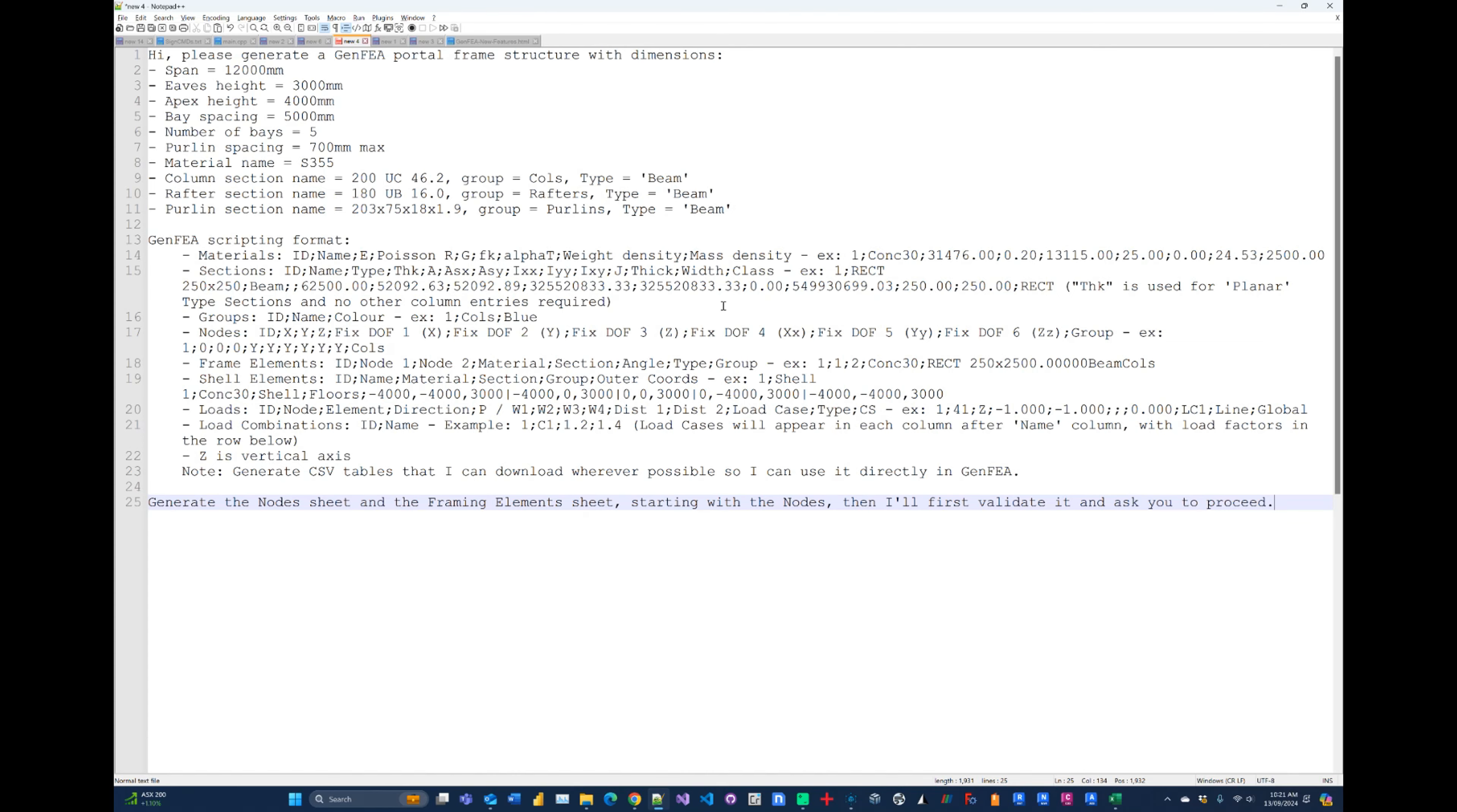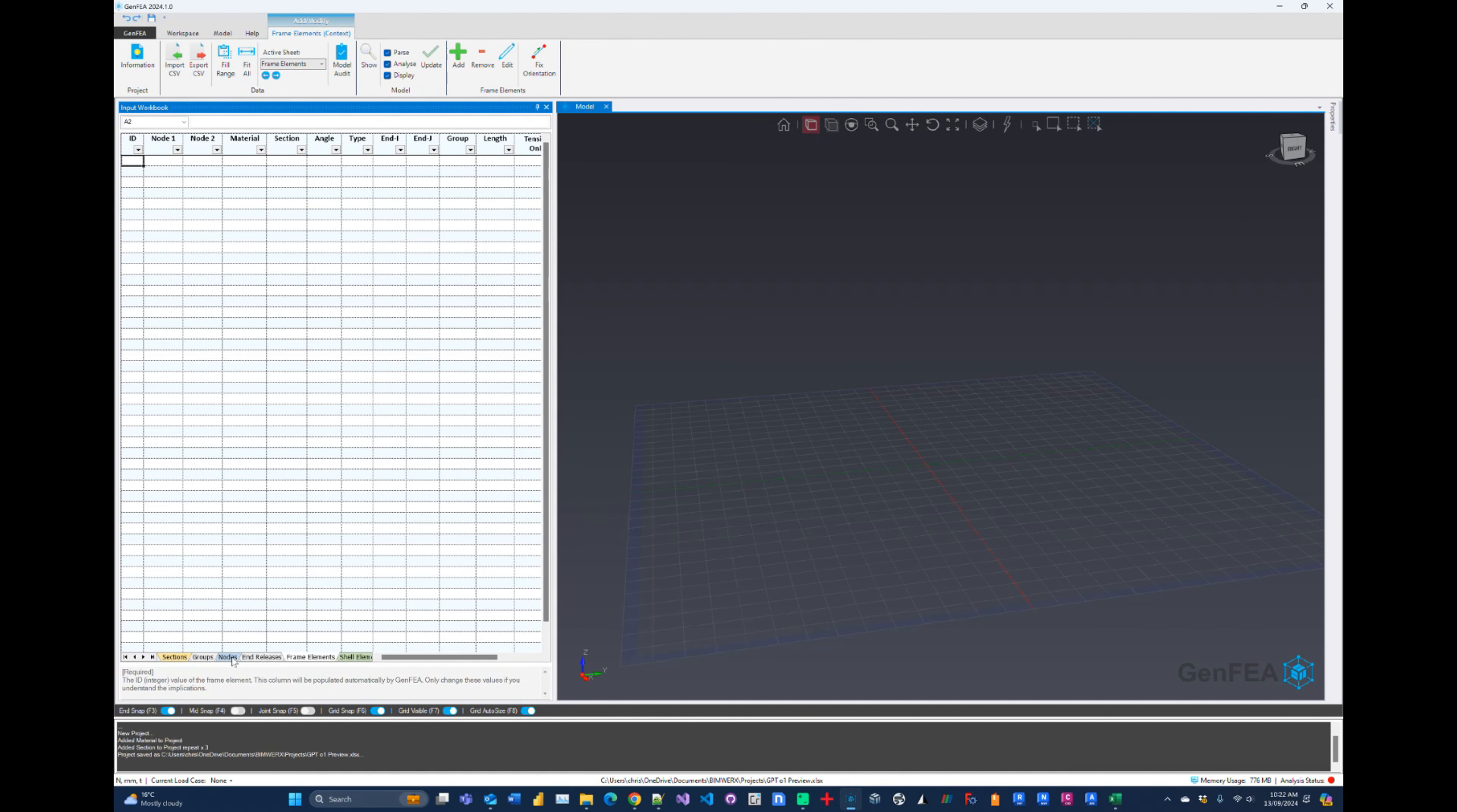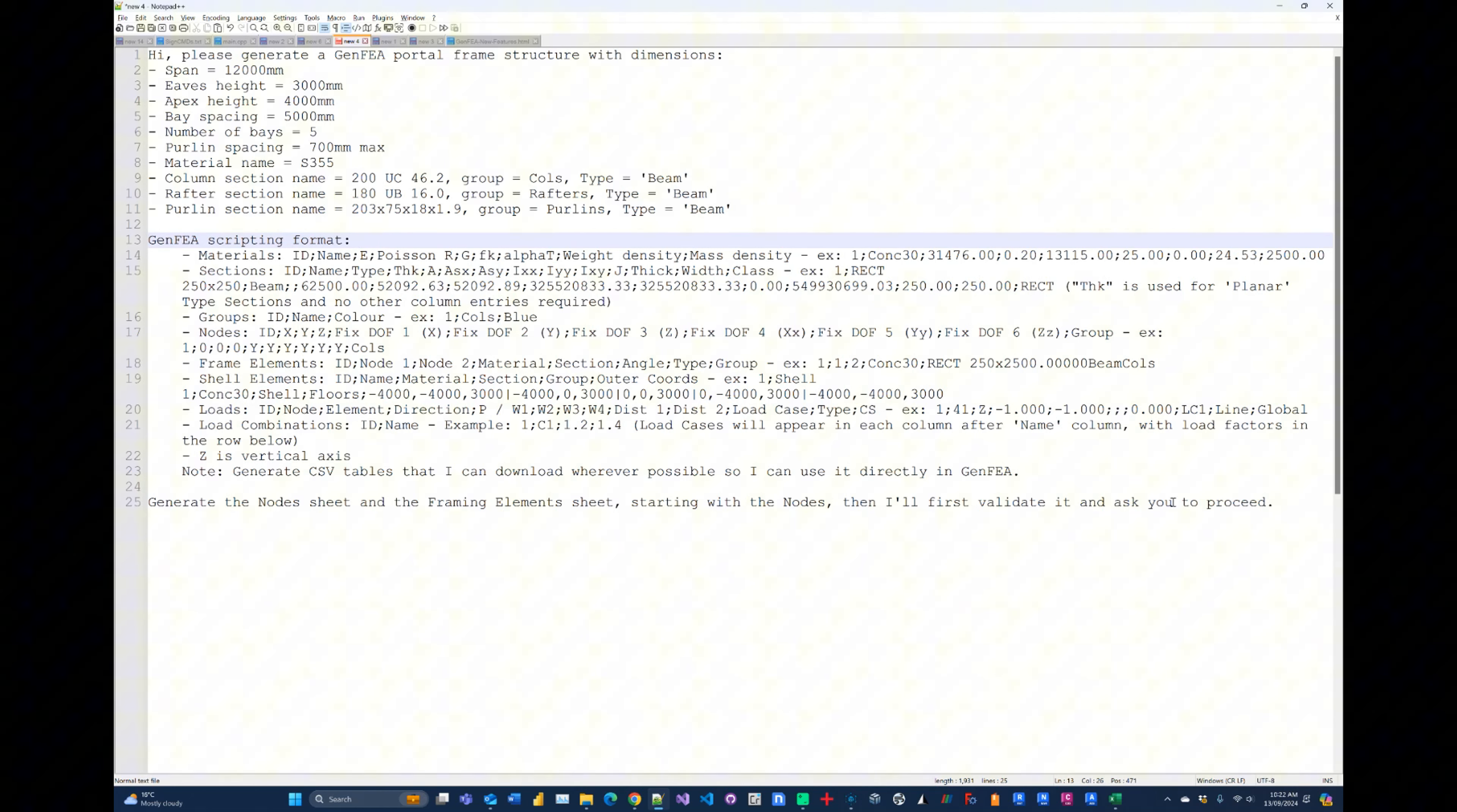Now I've got a standard test that I usually run for some 3D computational tasks, and this is to generate a portal frame structure in my software GenFEA. So GenFEA is driven by spreadsheets or spreadsheet inputs, and what we're going to ask GPT-4 o1 to do is to generate nodes and frame elements based on a set of input criteria. So here's our criteria: we're going to tell it to generate a portal frame structure with dimensions including span, eave height, apex height, base spacing, etc.